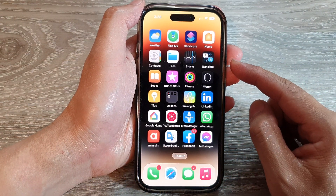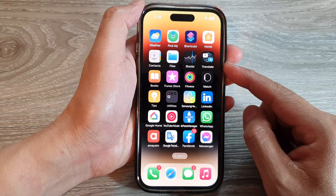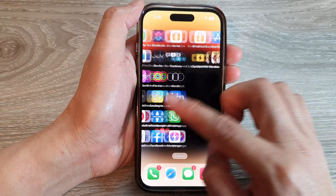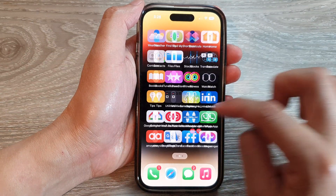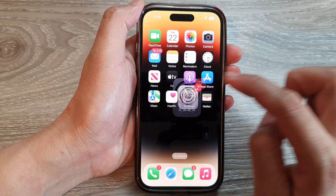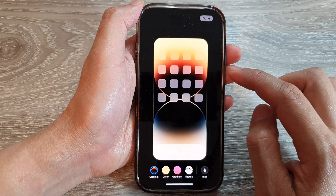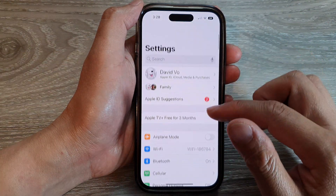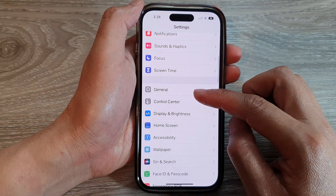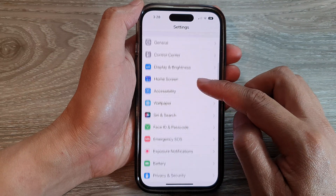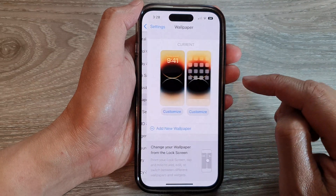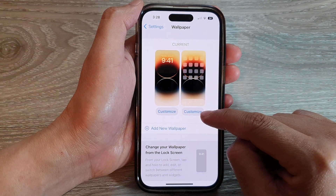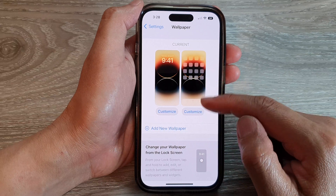From the home screen, swipe across and tap on Settings. In Settings, go down and tap on Wallpaper. Next, tap on the Customize button on the right hand side.